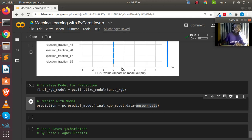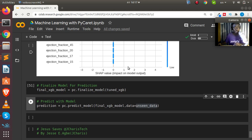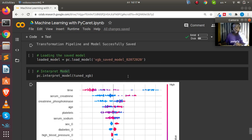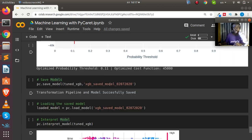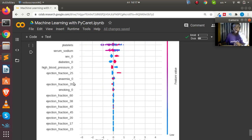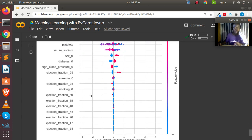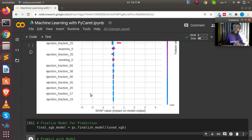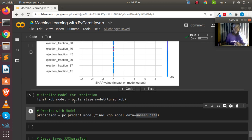Hello everyone, welcome back. My name is Jesse and in this short tutorial we're going to see how to make a sample prediction using PyCaret. In the previous tutorial we saw how to do a simple machine learning activity using PyCaret, and we saw how to interpret, load, and save the model and several other steps.